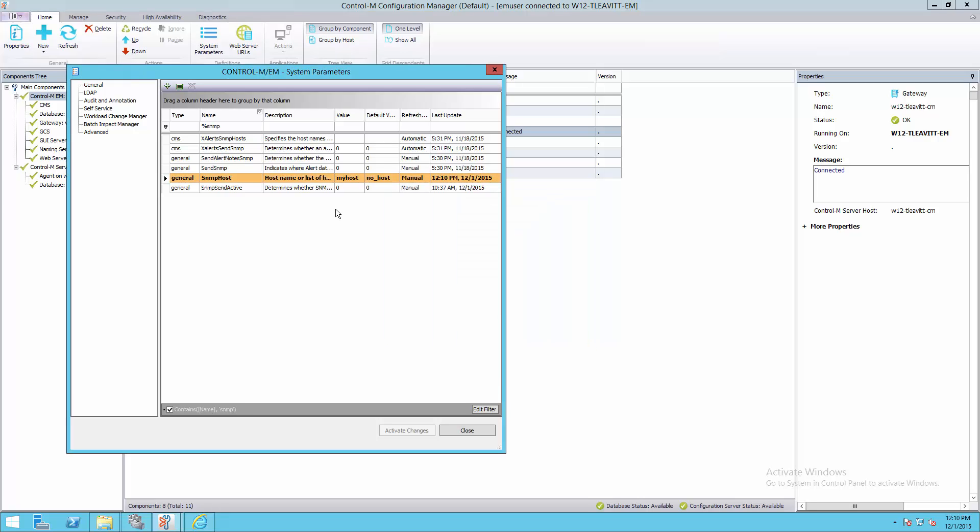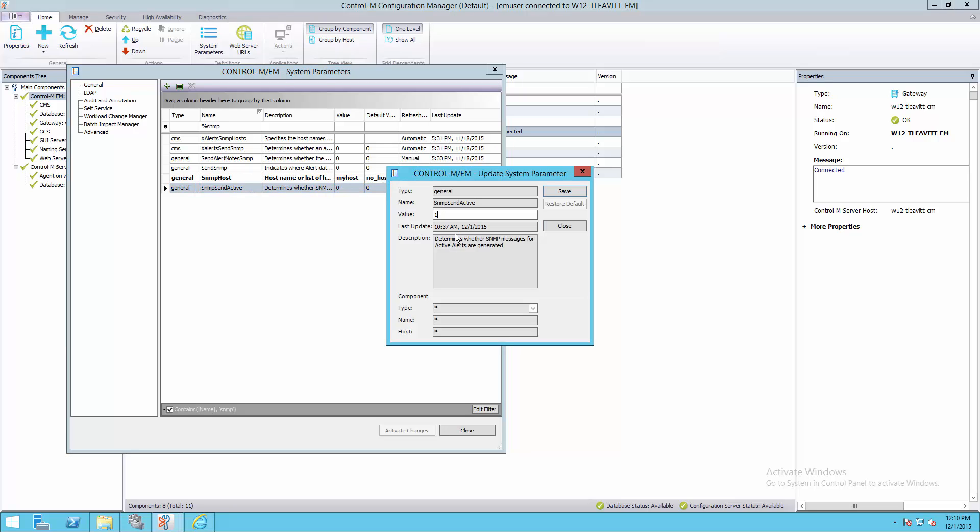Lastly, we'll set SNMPSendActive to 1 to enable this functionality.